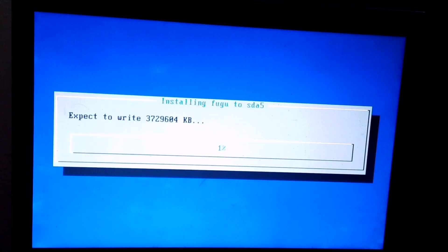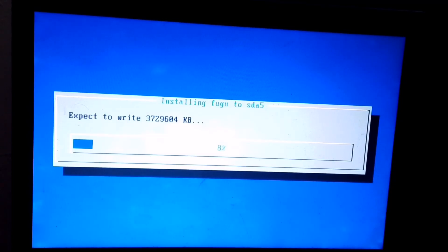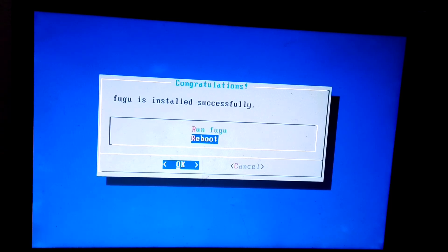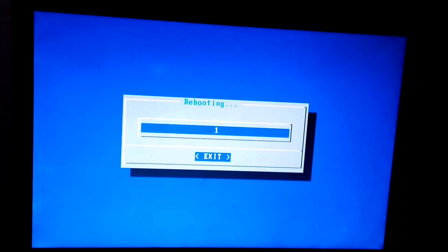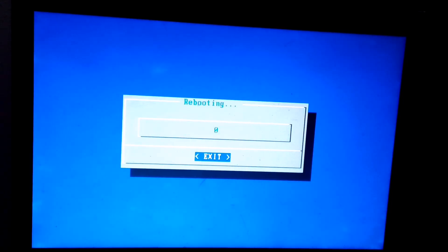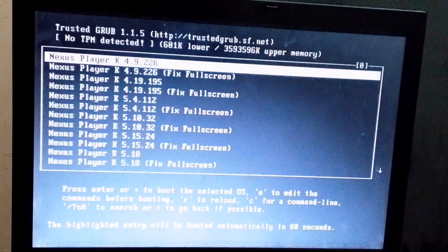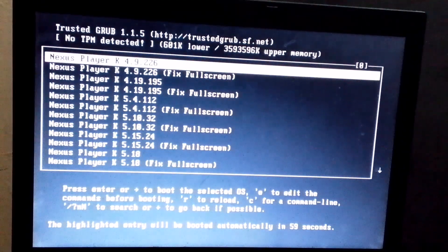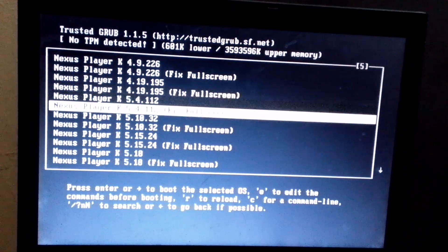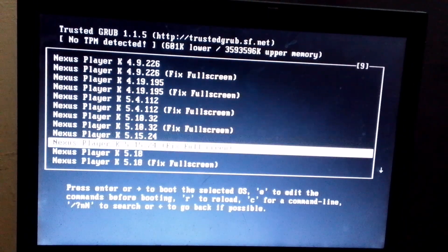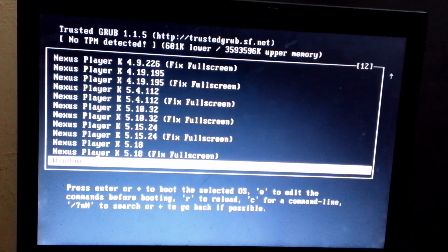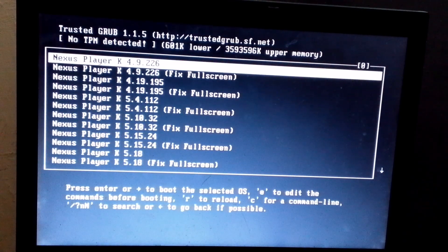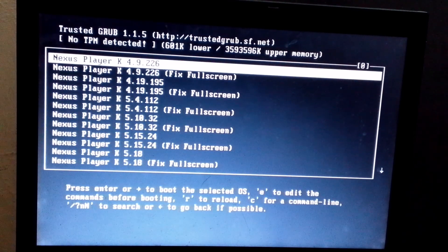After installation, a pop-up window will appear. Make sure to select the Reboot option only. If you choose anything else, you might face problems with the boot menu not showing up properly. After that, a boot menu will appear, from where you can easily access your Windows as well. But for now, I'll go ahead and launch Android TV.